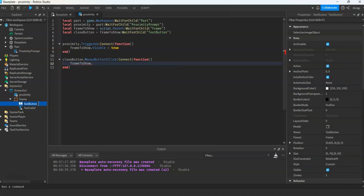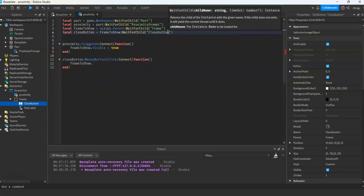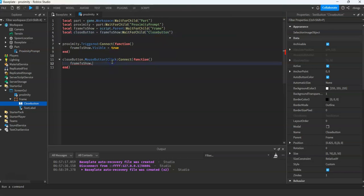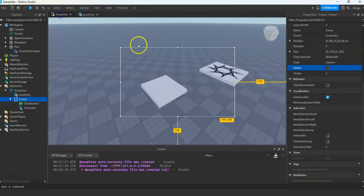Let's rename this to 'close' so you can identify it — close button. Then change the directory to close button, and then set Visible to false. Now run the script.